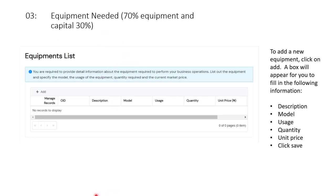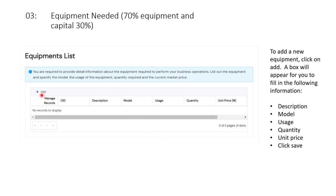Step three is the equipment needed. Remember that with Nysa, 70 percent of the loan you are applying for will be approved for equipment only — 30 percent goes to working capital. So do not make your working capital higher than the equipment. When you enter this section, there is always a guide. For first-time users the equipment list will be plain and empty. Click the 'Add' button and it will bring out a dialog box for you to fill in the description, model, quantity, and unit price.